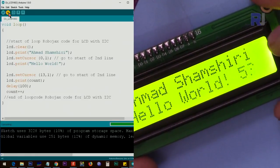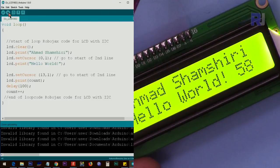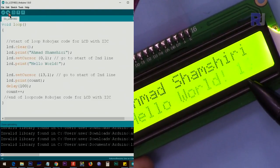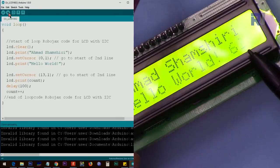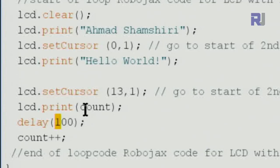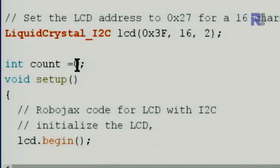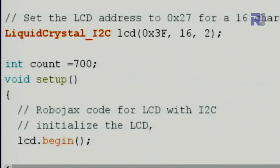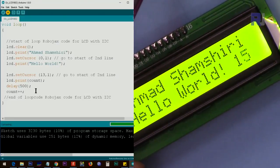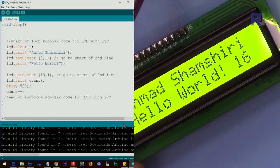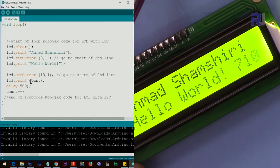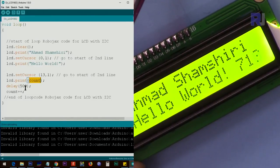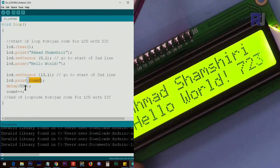At 100 milliseconds it goes very fast and you won't be able to read it. Setting the delay to 500 milliseconds is best. If the initial value of count is set to 700, it starts at 700 and increments from there. The point is you can display any variable — like voltage or temperature — on the LCD.